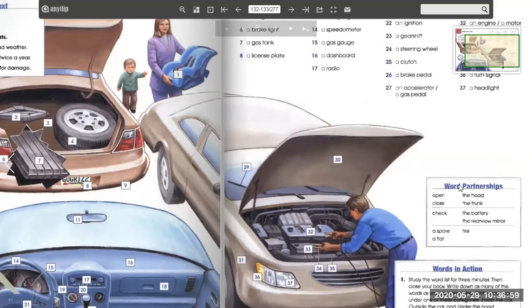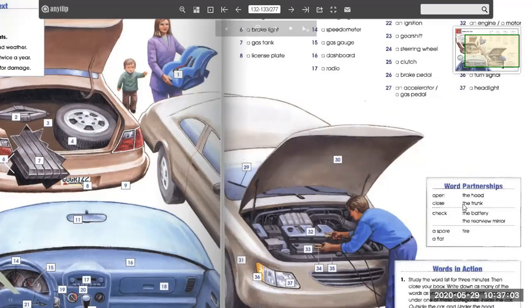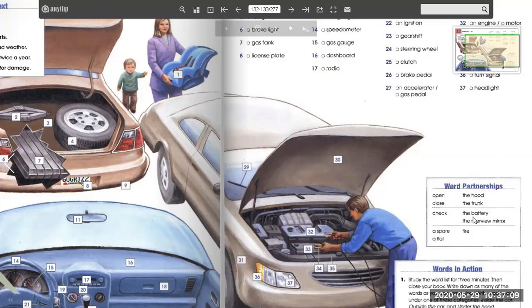Word partnerships. You can open the hood, close the hood, open the trunk, close the trunk, check the battery, check the rearview mirror. A spare tire. A flat.